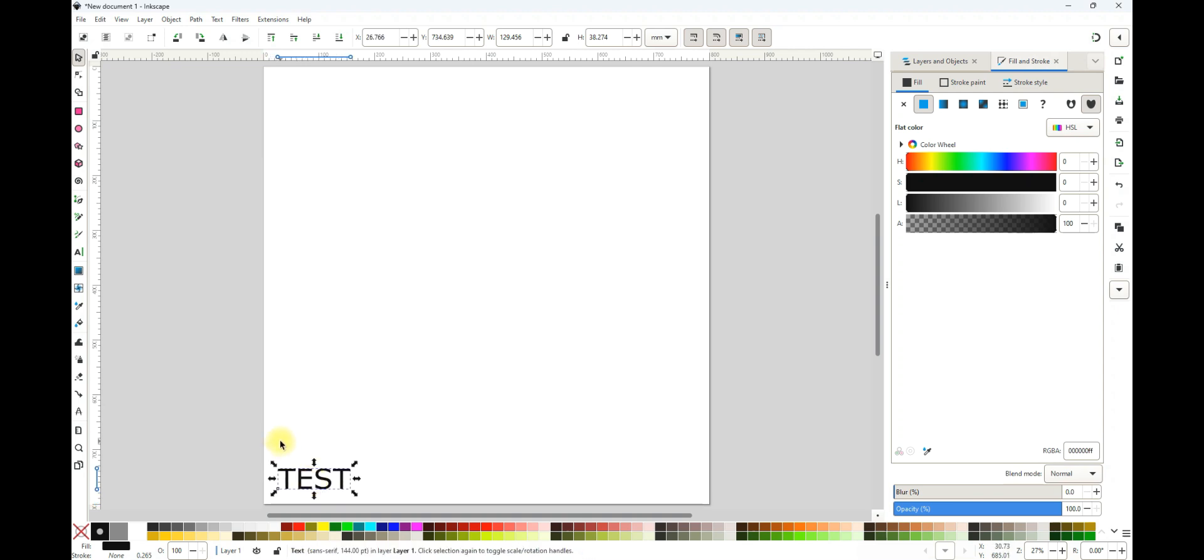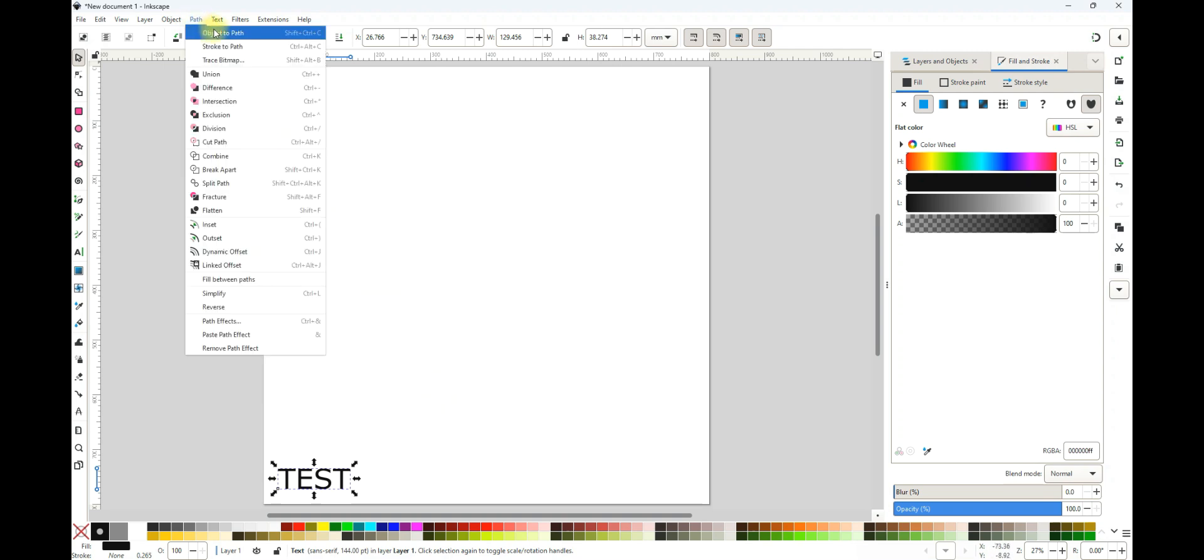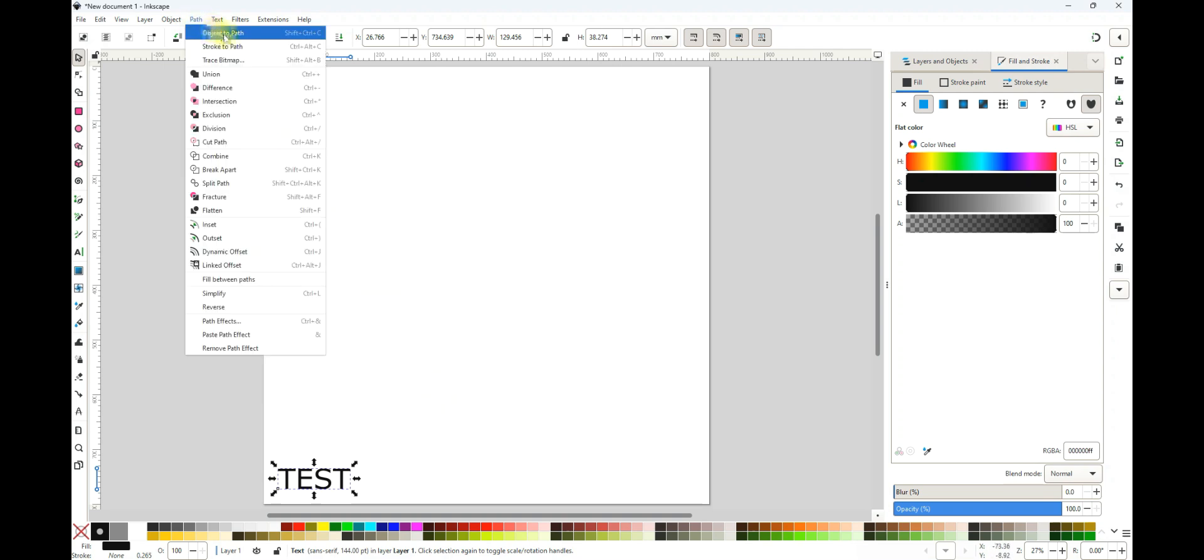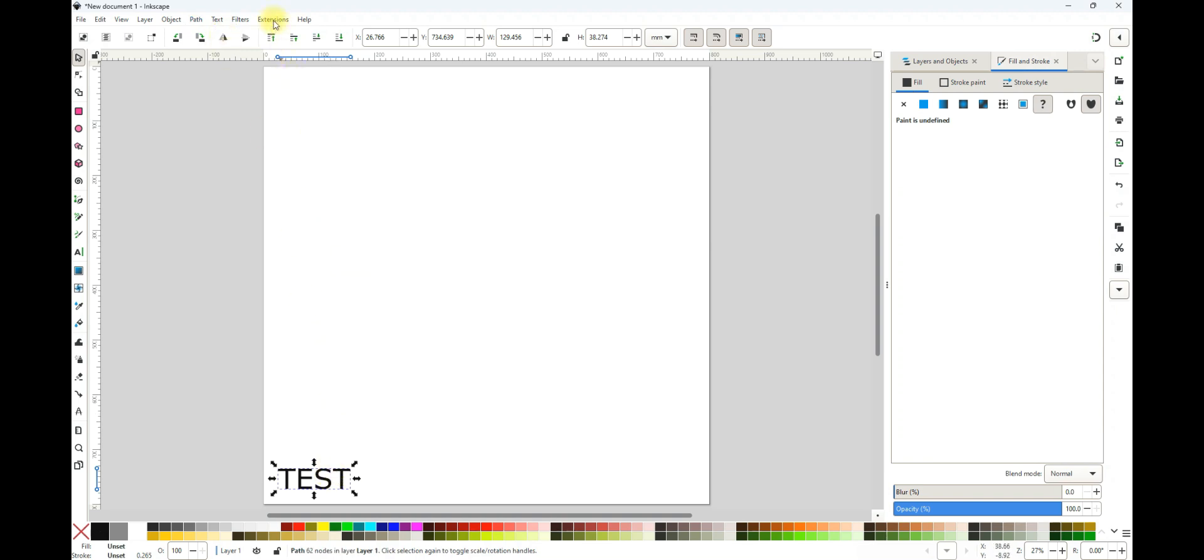So now I've just done some text. What we need to do is take this object—things in Inkscape are objects. Every time you do an object on your paper, it is an object. You need to now make that into a path. So I'm going to say Object to Path here, and that gets it ready for the extension for the laser engraver extension, the JTEC Laser Tool.